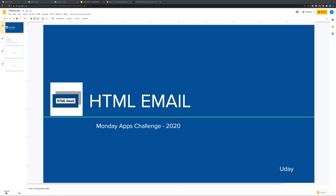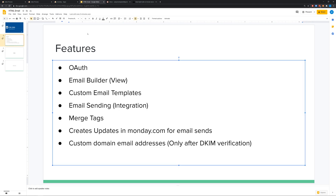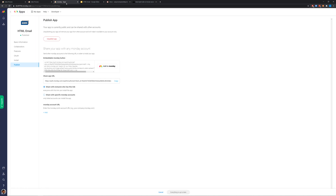There have been numerous posts about HTML emails in the monday.com community. I went through a lot of them and wanted to solve this problem — here's the result. This is a public-facing app anyone can install. It's a combination of a view and an integration: the view is the email builder, with custom email templates, merge tags, and email sending integration. When it sends emails it also creates an update in monday.com. Custom domain email addresses are also possible after DKIM verification.